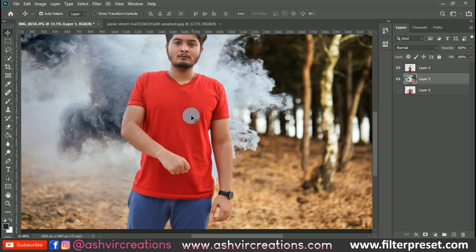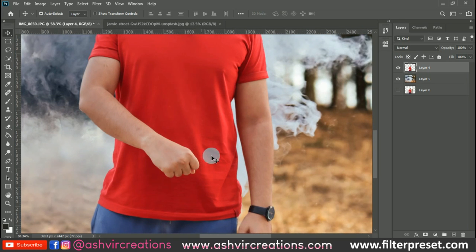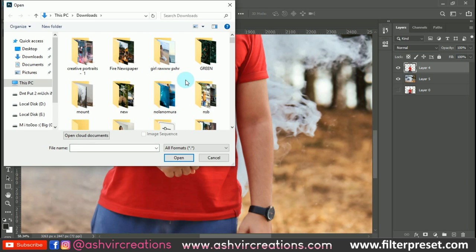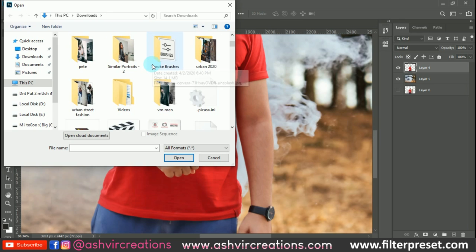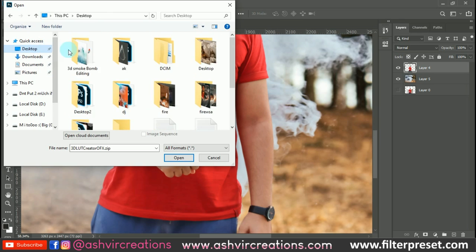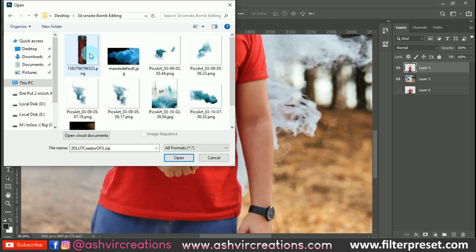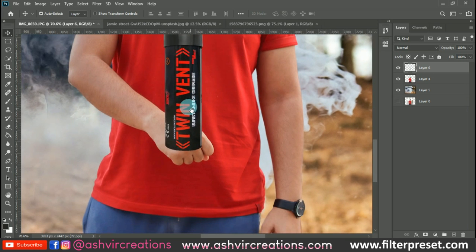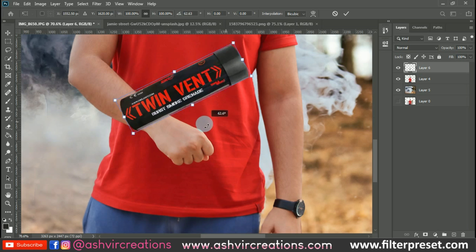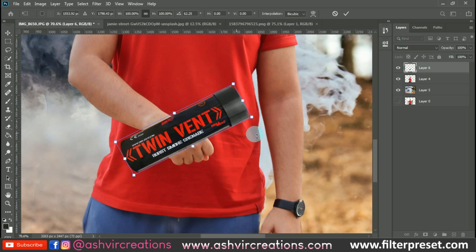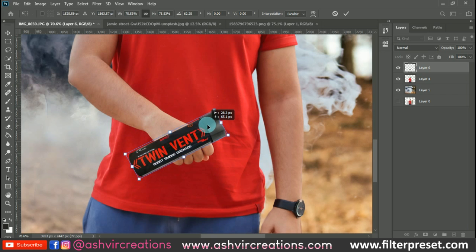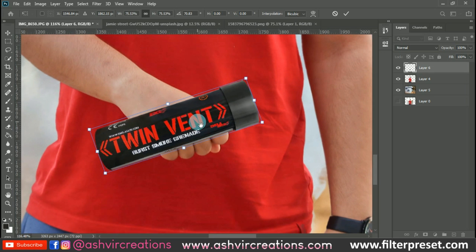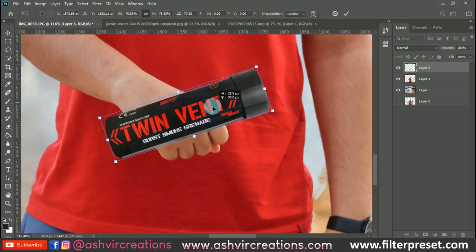Next we are going to add a smoke grenade to the hand of the model. Open the smoke grenade PNG. You have to capture this kind of photo at home where you're holding something in that position, so you can place an object or particle onto the hand of the subject.